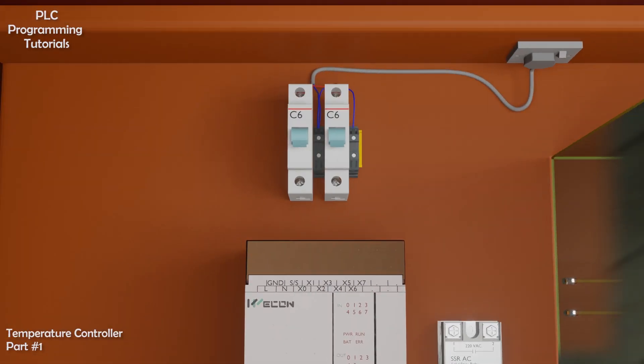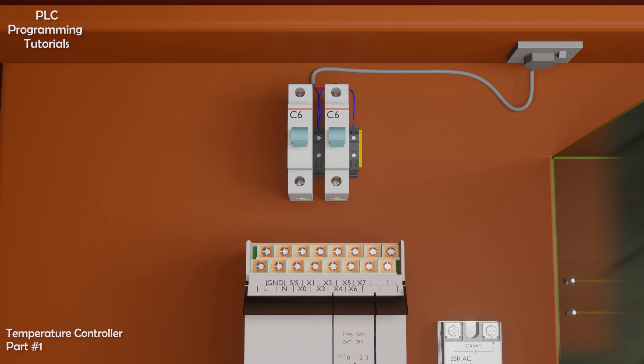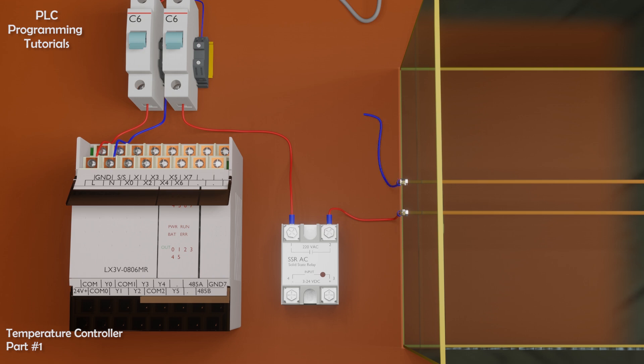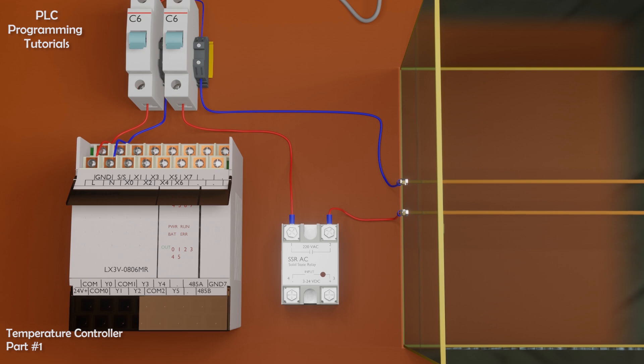First of all we connect 220 AC supply wires to the PLC. Next we will connect a phase wire from AC supply breaker to terminal 1 of the SSR relay, then we will connect a wire from terminal 2 of the SSR relay to one end of the heater. From other end of the heater, we will connect a wire to the neutral strip of the AC supply.